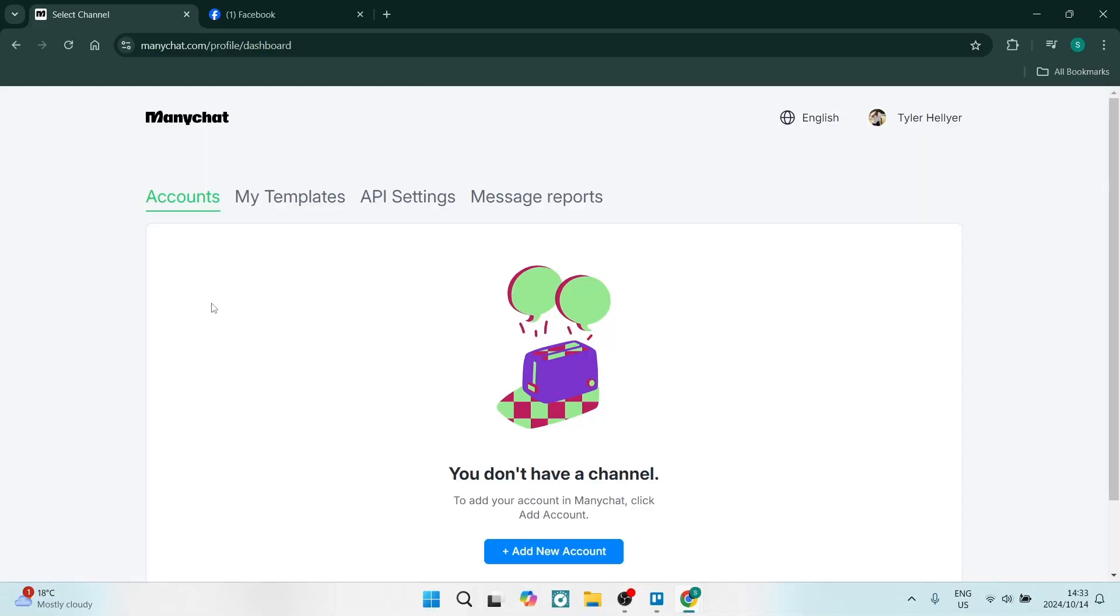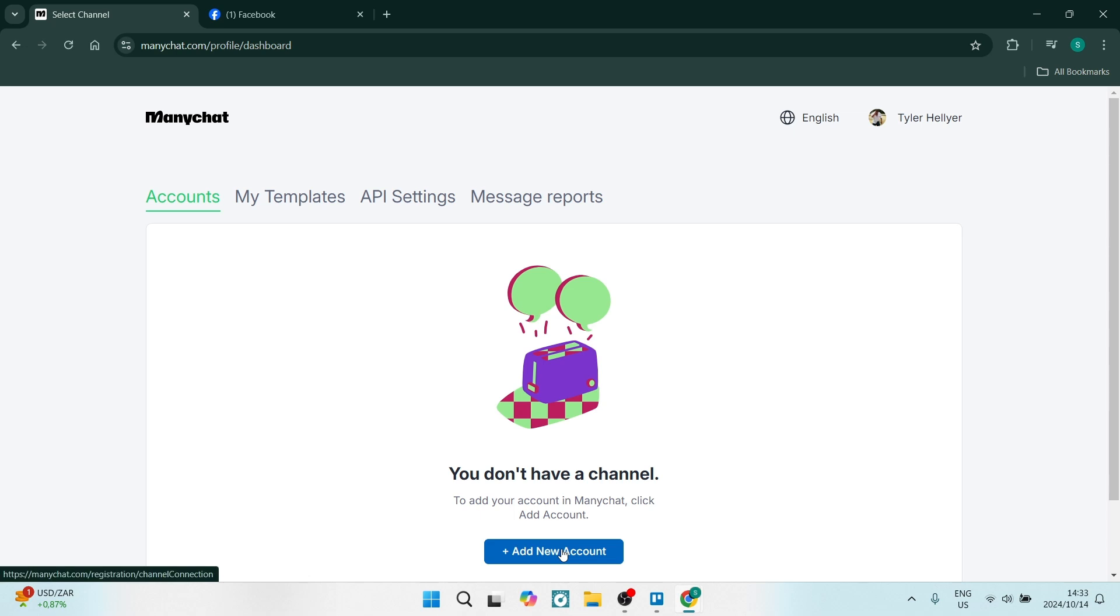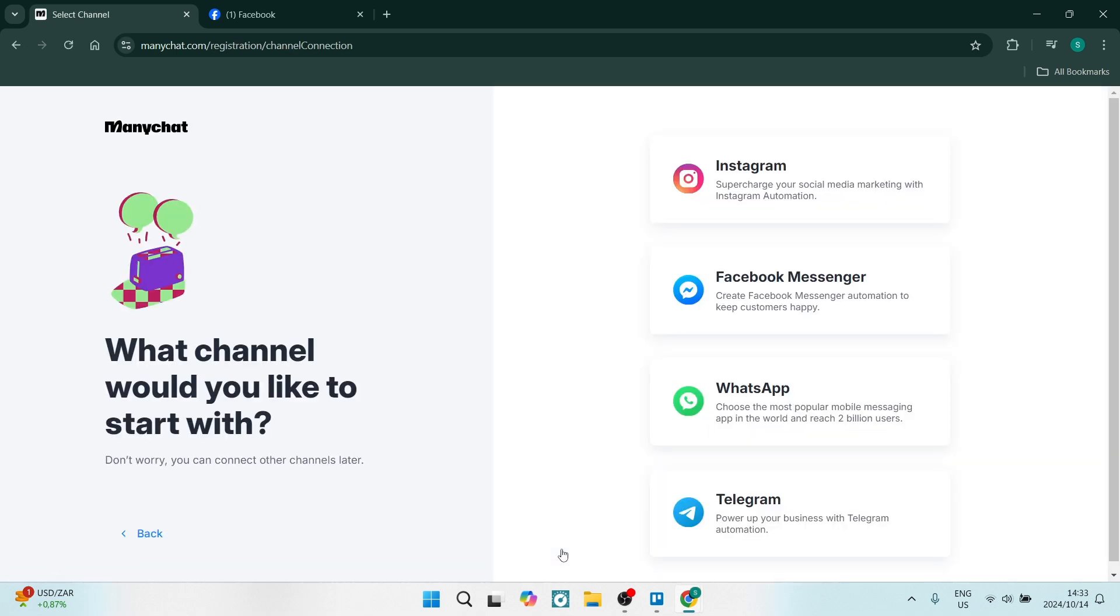Let's get into the video. If you log into ManyChat, you'll be able to get into your account settings on the left-hand side. You'll find there is a settings button that'll take you here. You want to click on Add New Account and you're going to now connect your Facebook page.